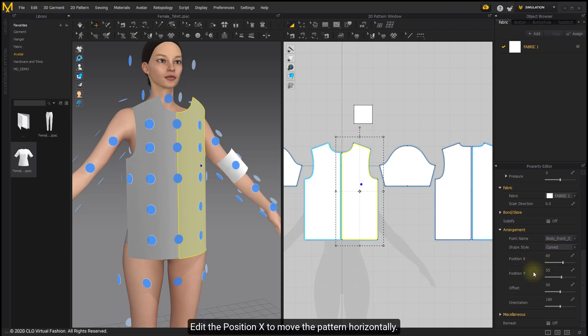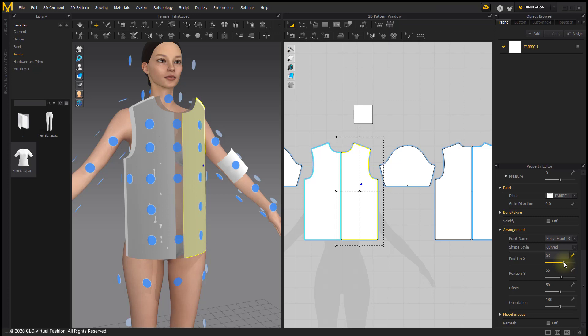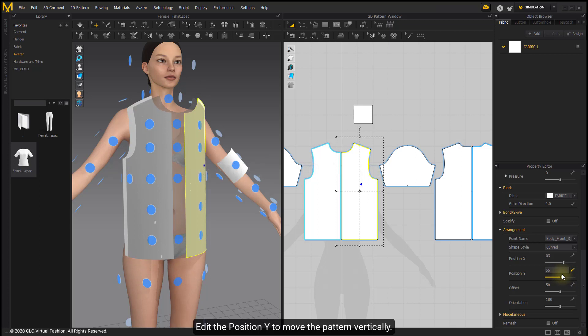Edit the position X to move the pattern horizontally. Edit the position Y to move the pattern vertically.